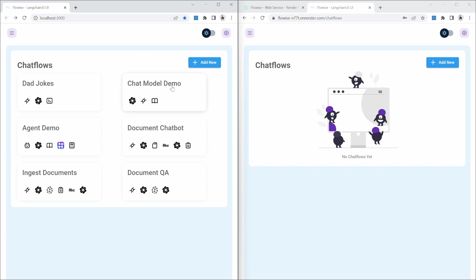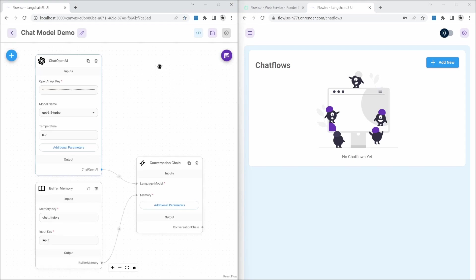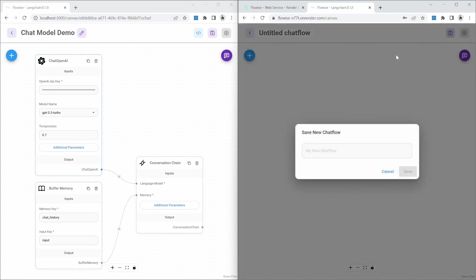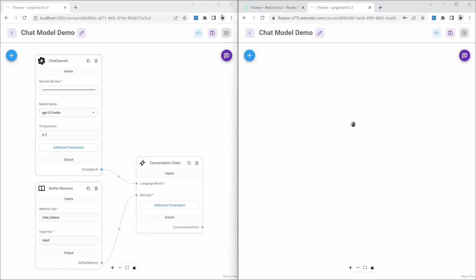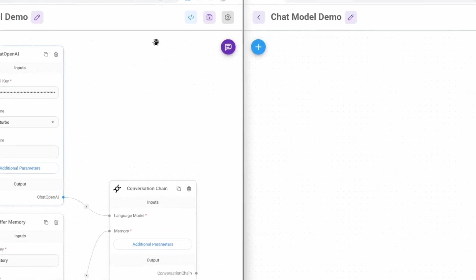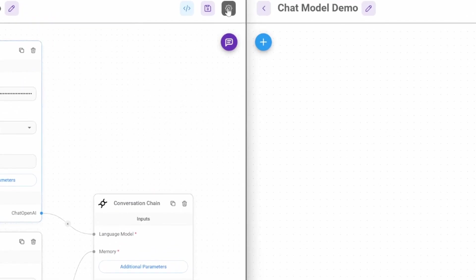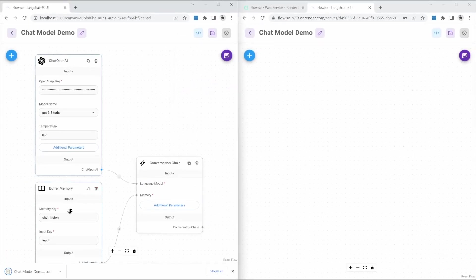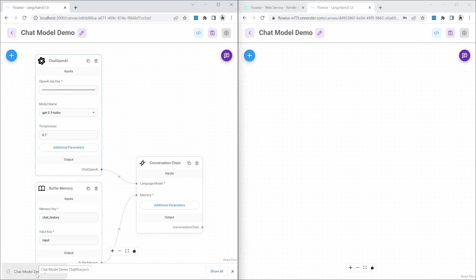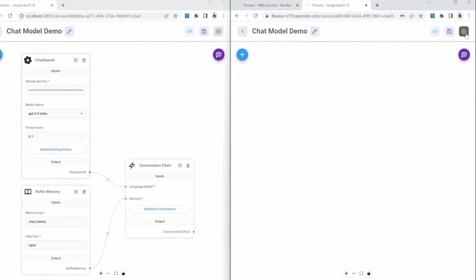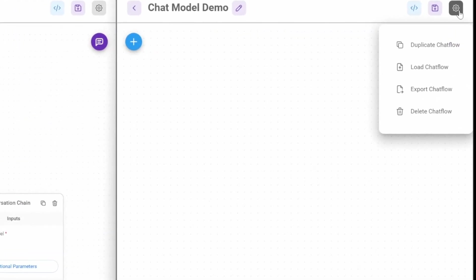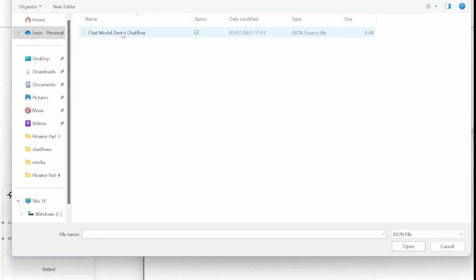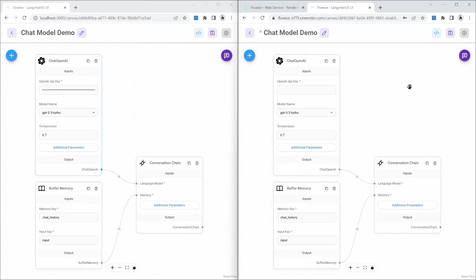Let's have a look at this. I'll select the chat model demo to demonstrate this. In our cloud instance, I'll create a new chat flow. I'll save it and give it the same name like chat model demo. All we need to do now is in the local instance, we can click on settings, then export chat flow. This will download the chat flow to our machine. And in the cloud instance, I'll click on settings, then load chat flow. And I'll then select the file that we exported. And this imported our project into the cloud instance.